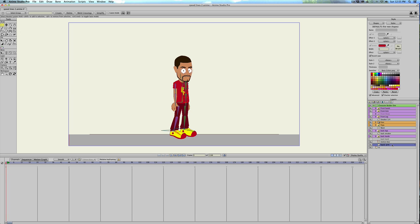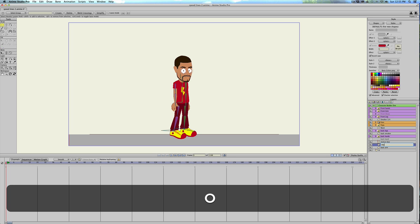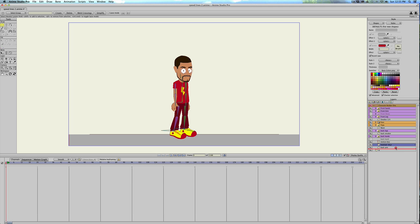So here's a run cycle of my character, and I'm going to, within my character, under the bone layer, create a new vector on frame zero, and I'm just going to call this Motion Blur.